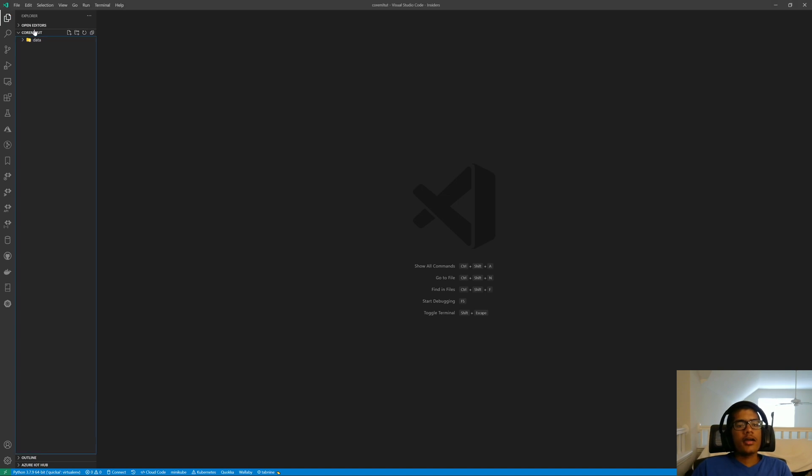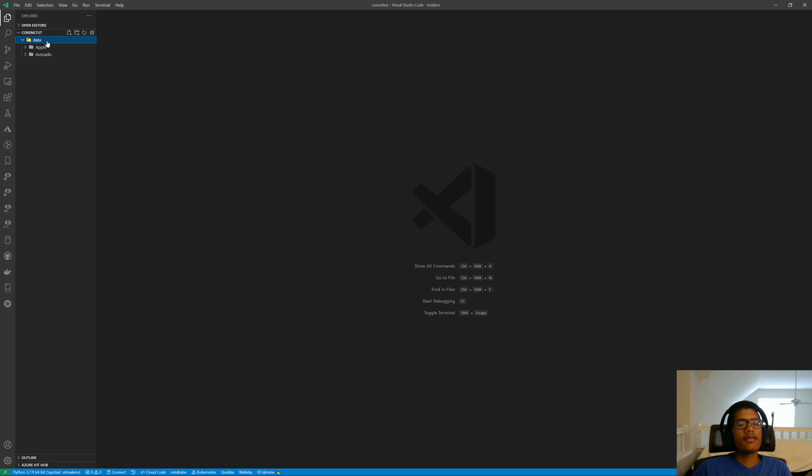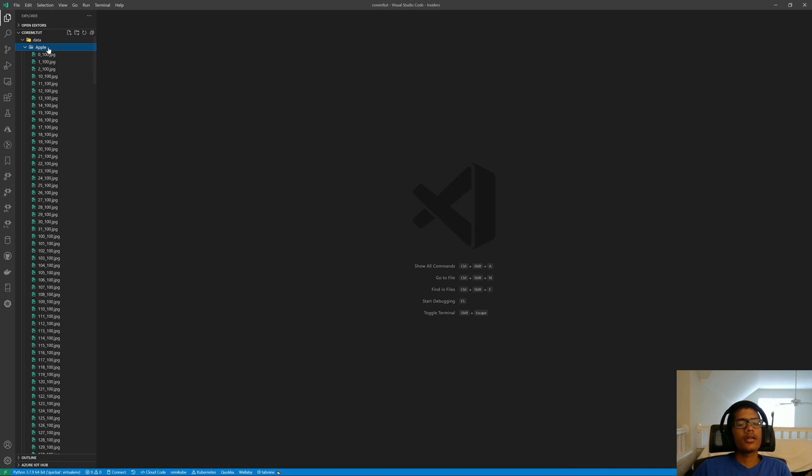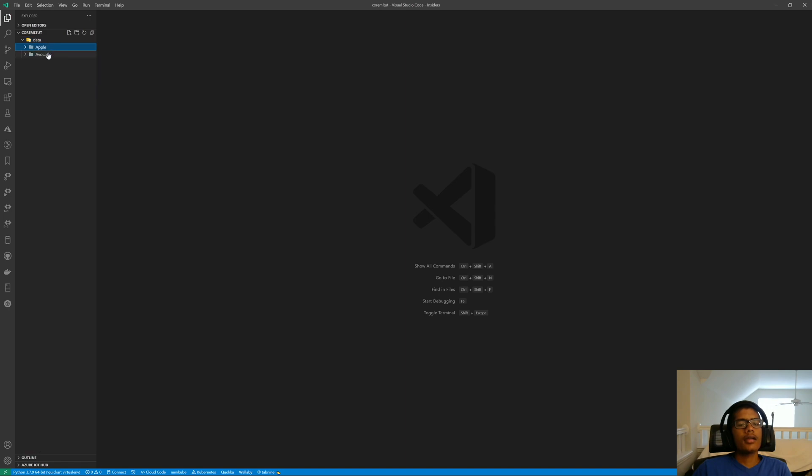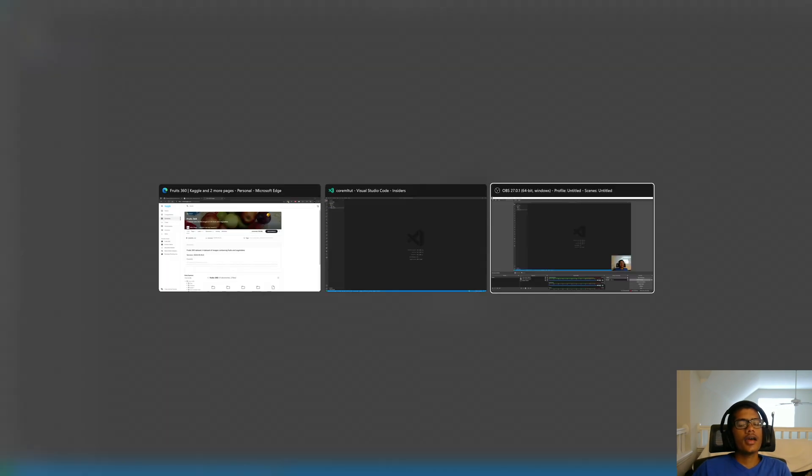Alright, so I've created a new root folder called CoreMLTut, CoreMLTutorial, and in here I have a folder called Data. This data folder contains two other folders called Apple and Avocado, and this data has been taken from the Fruits360 dataset off of Kaggle.